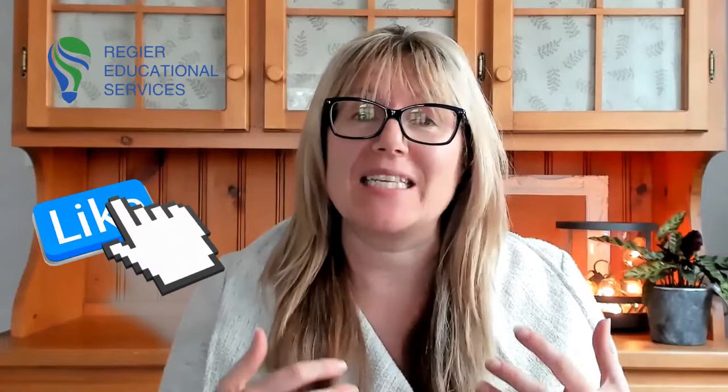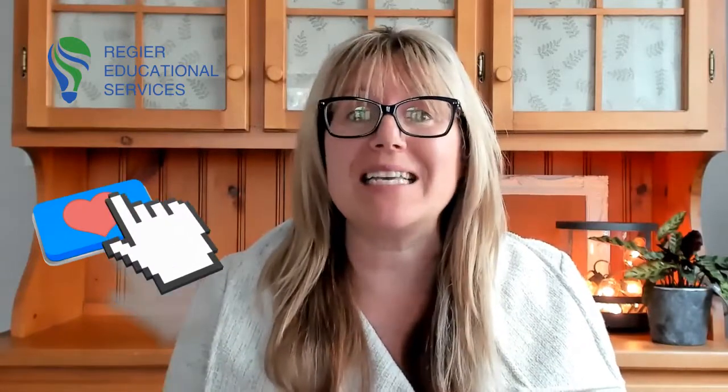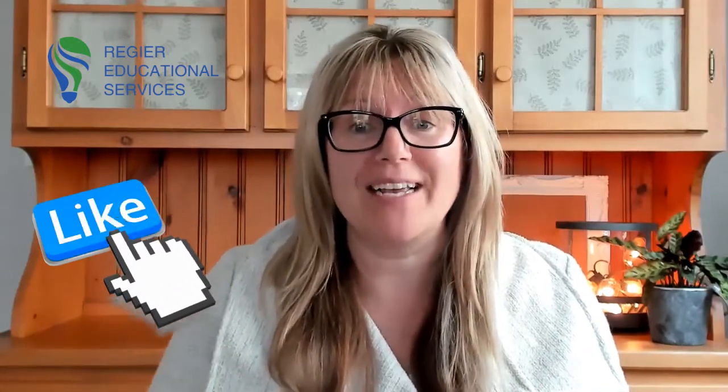I'm going to show you how to sign up for a Canva account. It's a free account opportunity, a graphic design tool that is easy to use and so much fun.